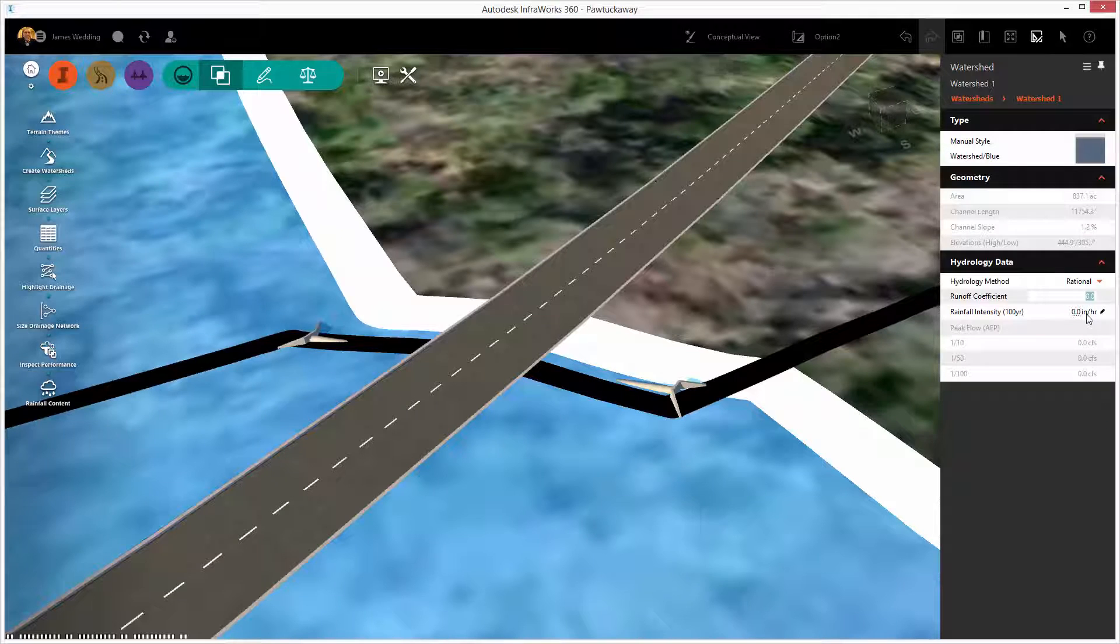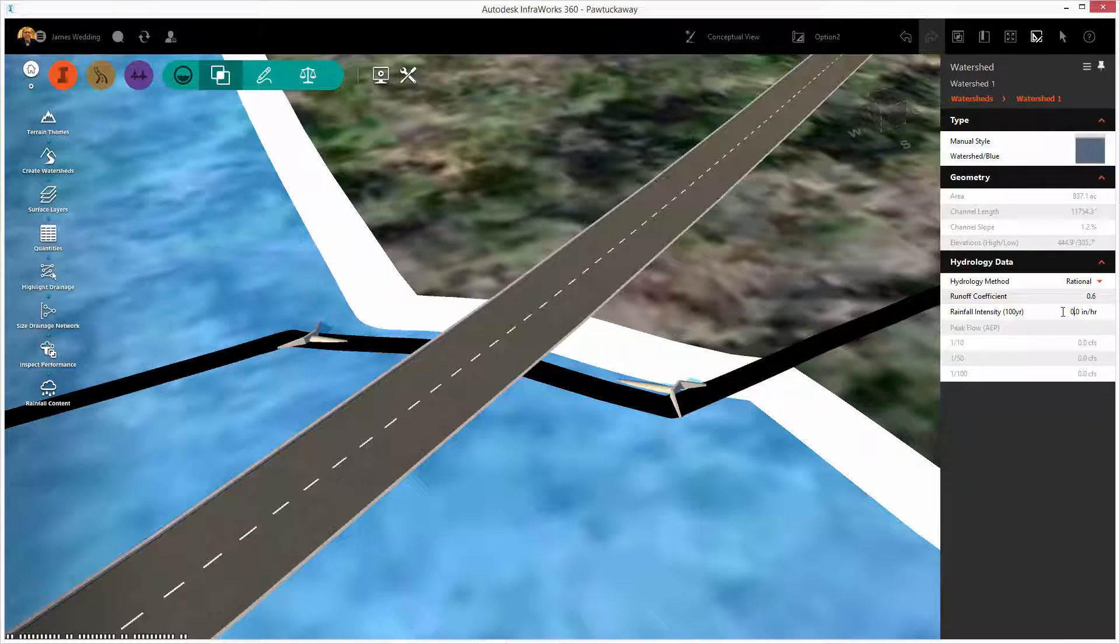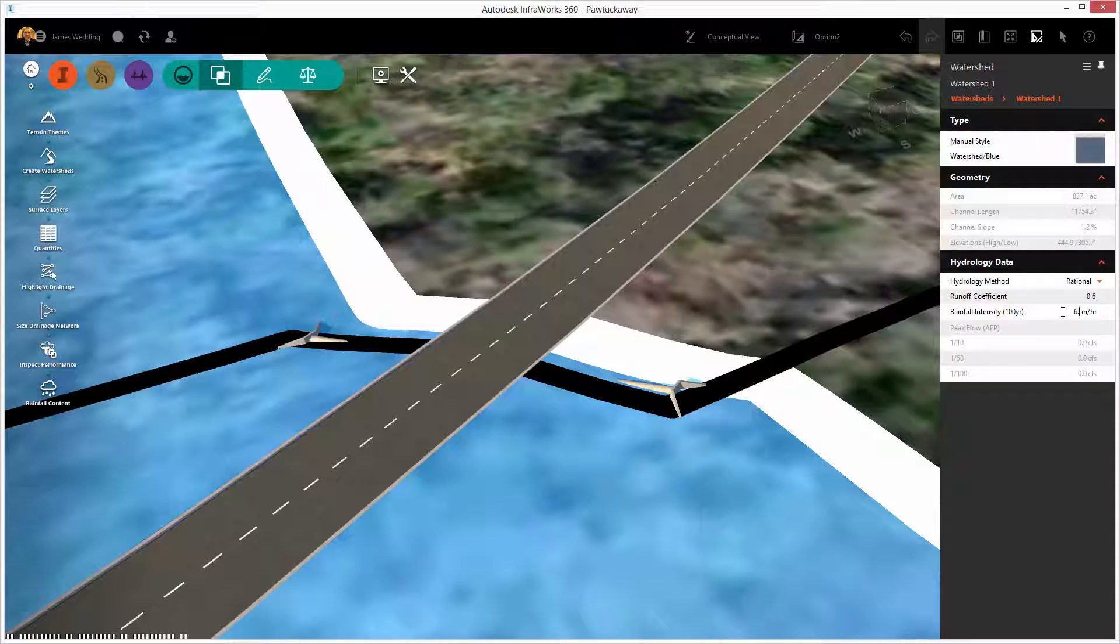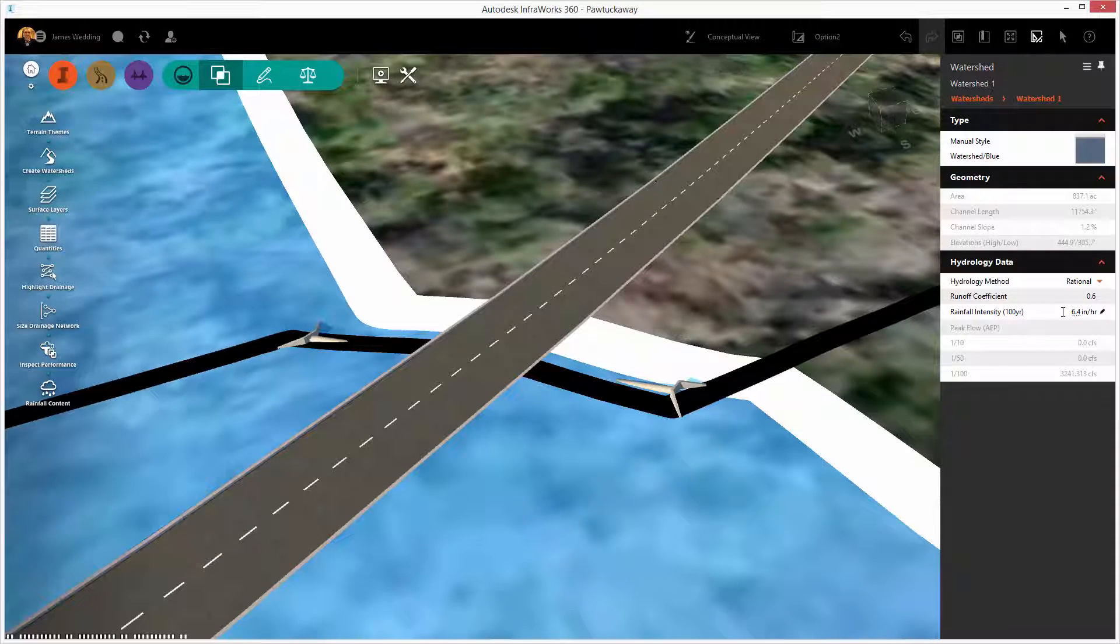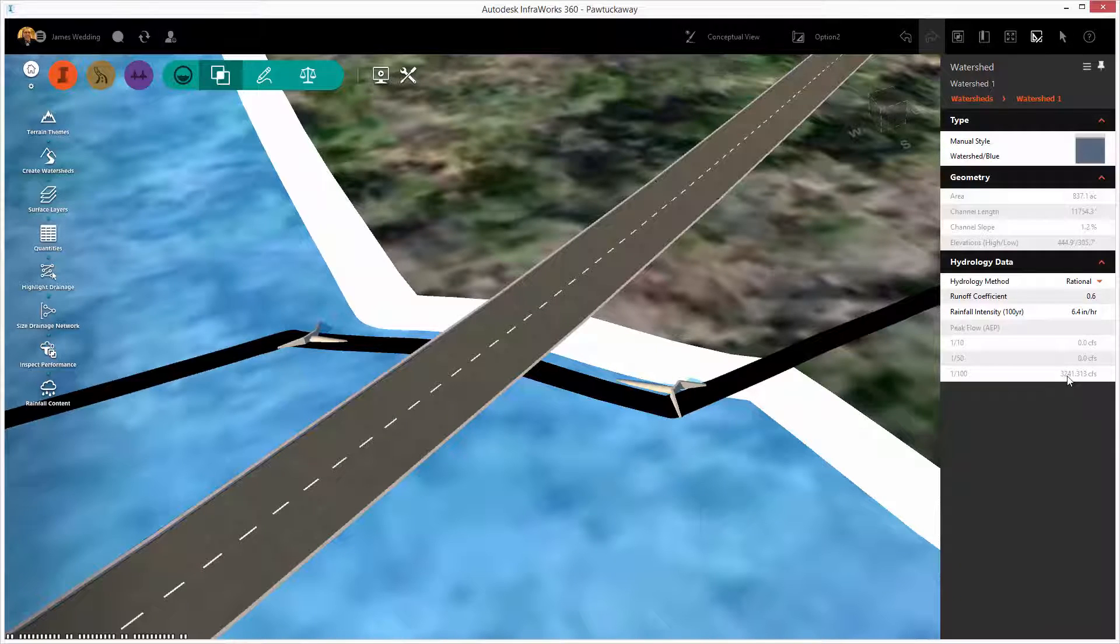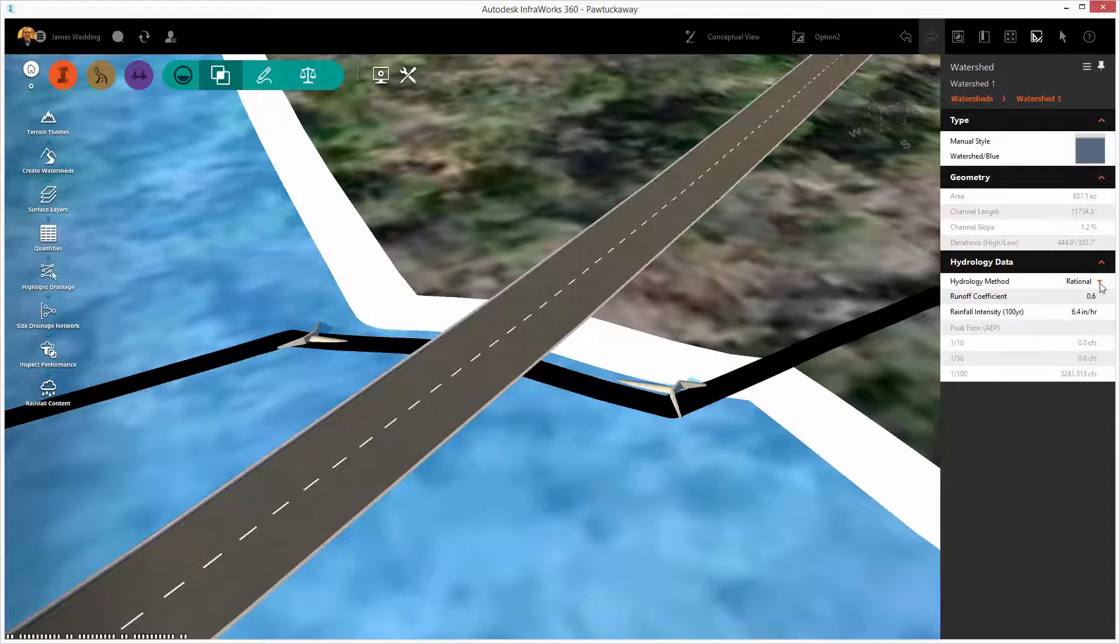To begin with, we need to understand how much water is actually going to pass through this low point where our culvert is located. We can use a user-defined runoff, the rational method, or regression methods.